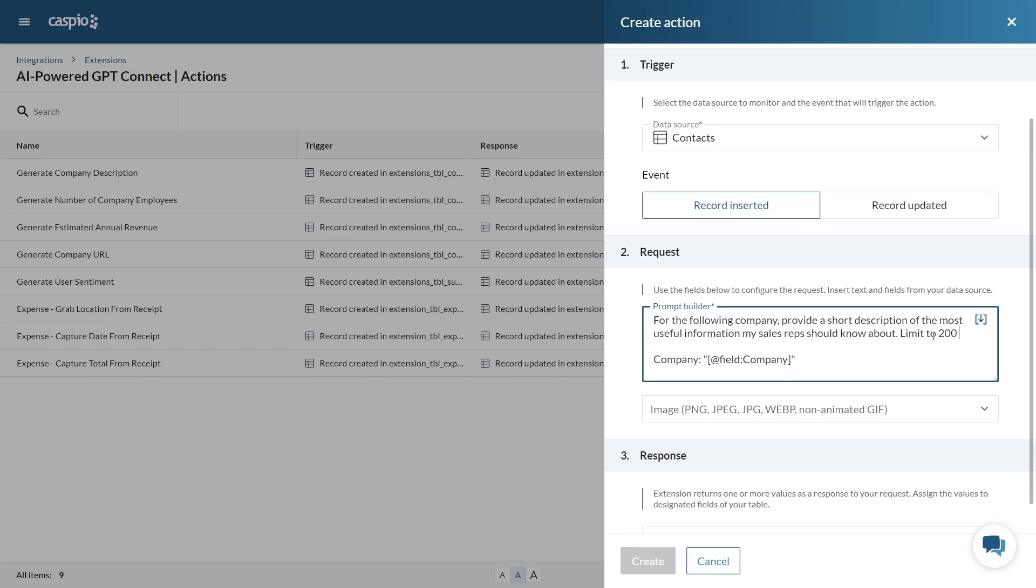For example you can tailor the response such as limiting the description to 200 characters or perhaps translating it to another language.